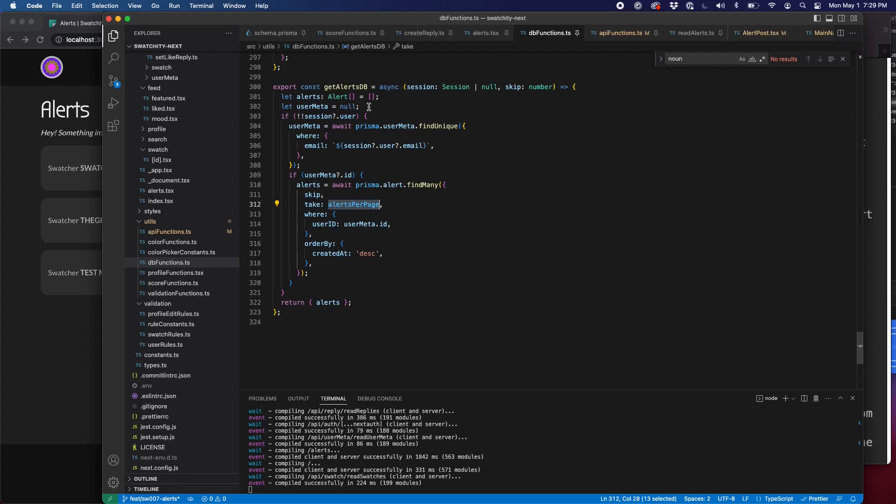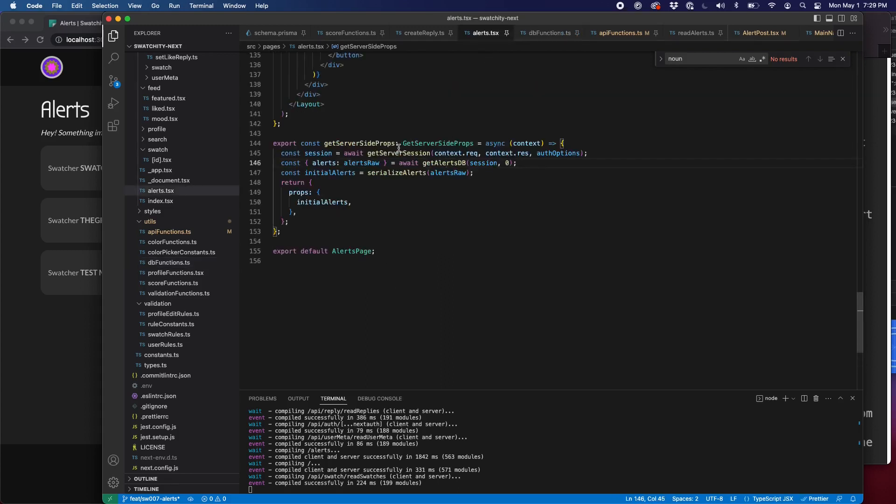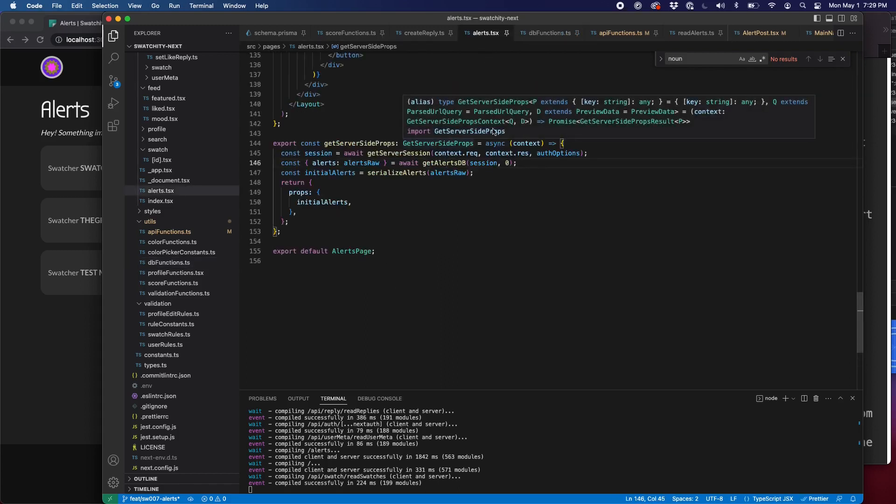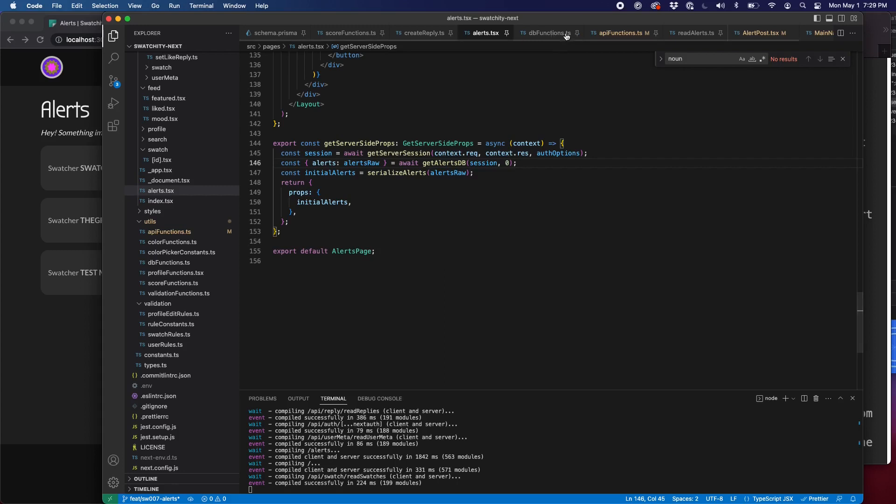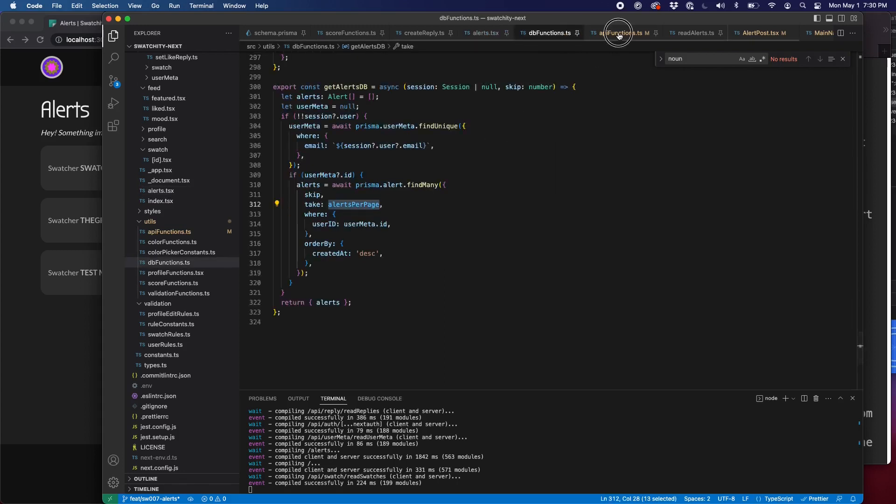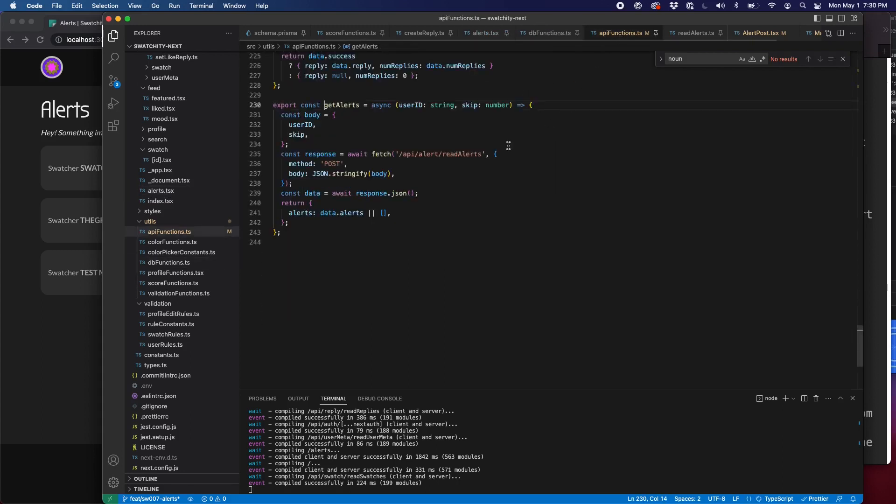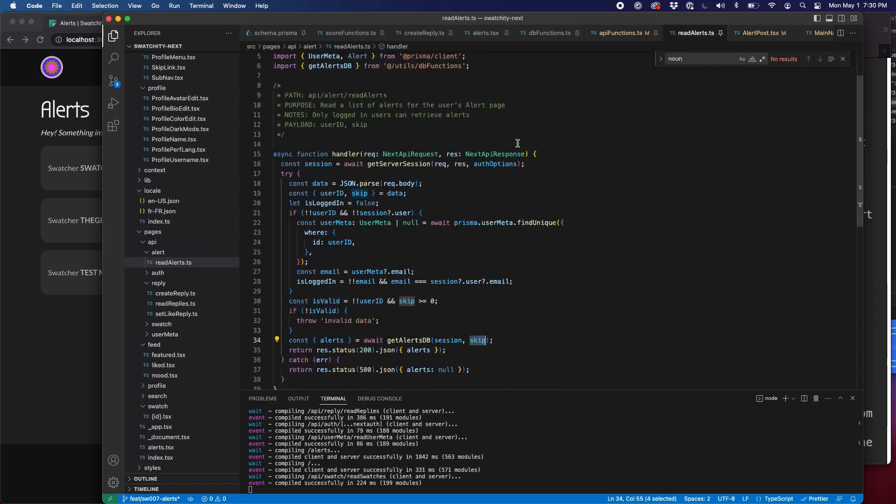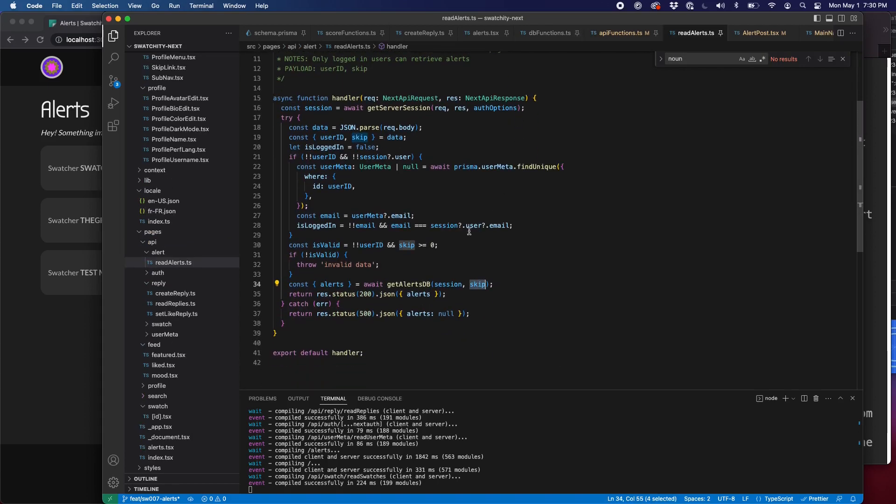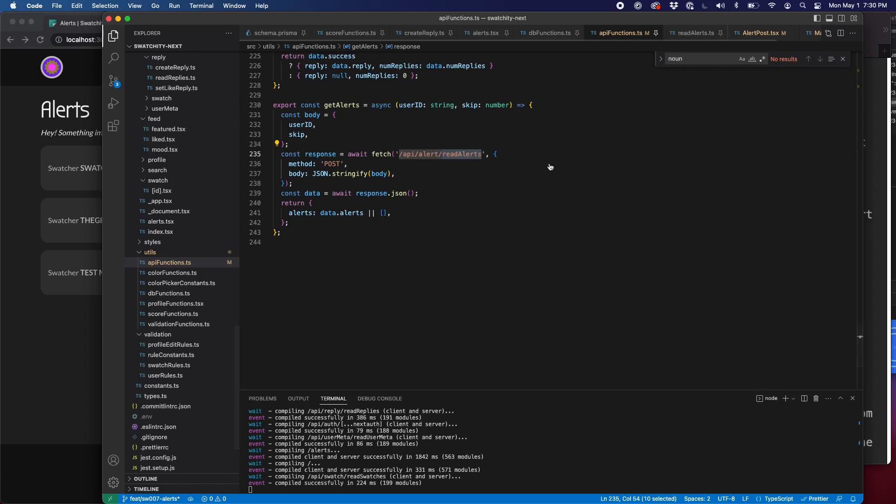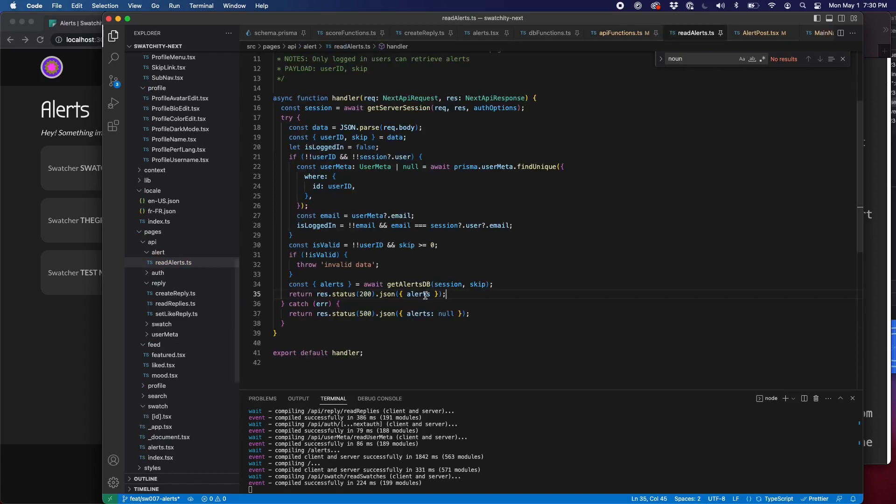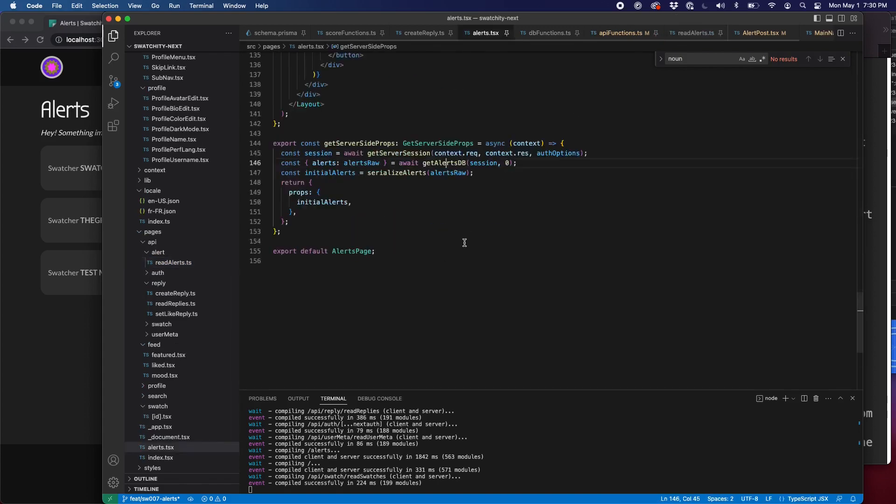But what's nice is we're able to use this on the server side to pull in our get server side props. But then this is also made available in our API functions on the front end. On the client side, we can use this get alerts function, which will hit an API route, and this API route runs that same function. That's one of the really nice things about Next. It allows us to reuse that code on the front end and the back end. It's faster to develop because it's one set of tests to write.